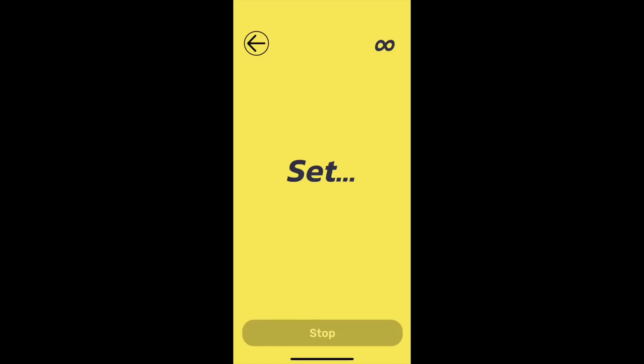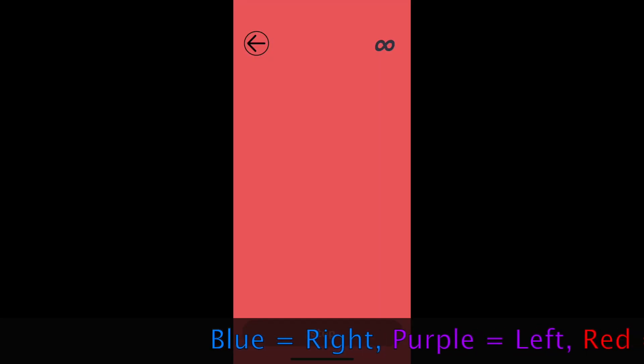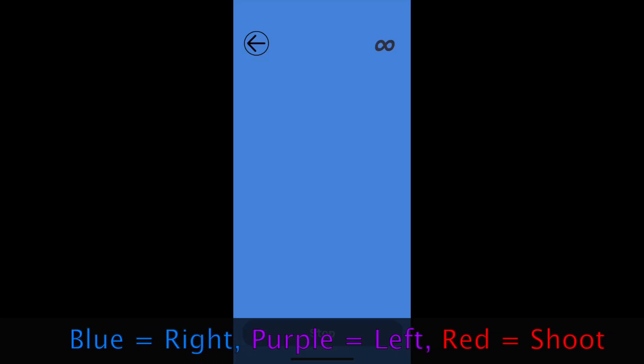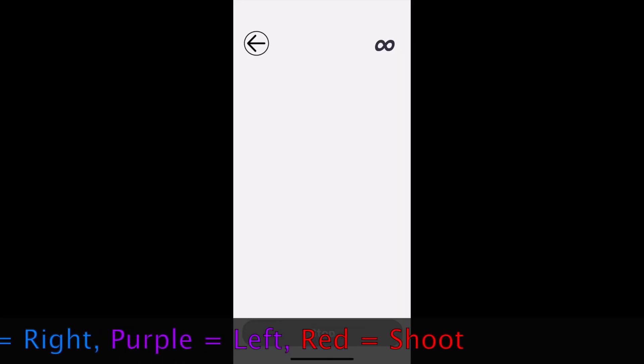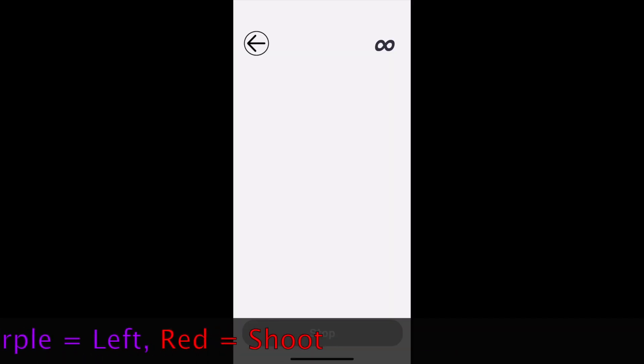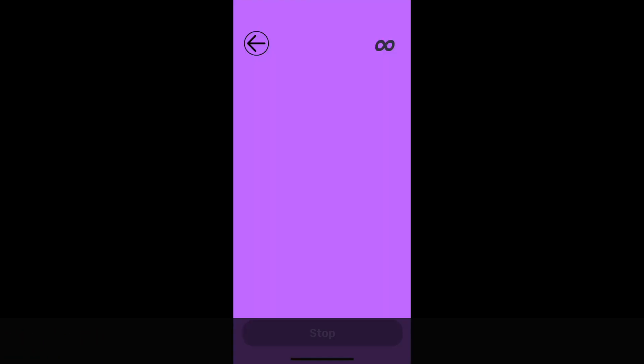Remember that I selected three colors, blue, purple, and red. For this demo, blue will mean right, purple will mean left, and red will mean stop and shoot. Let's see how it looks.